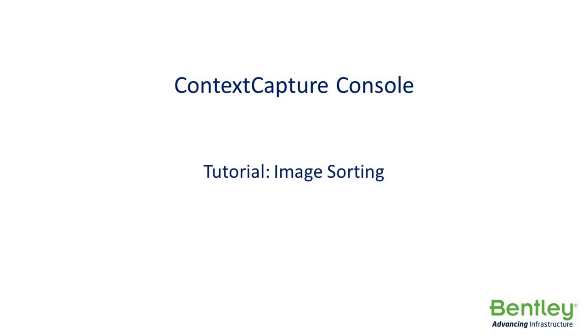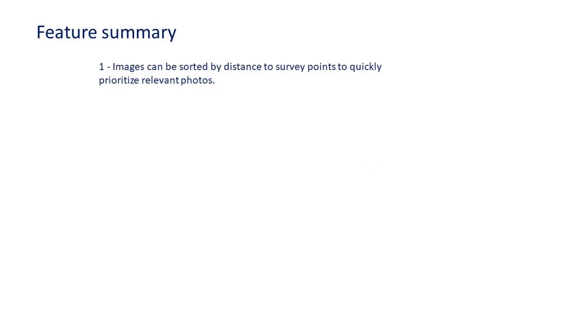Context Capture Cloud Console tutorial on image sorting. Images can be sorted by distance to survey points, so you can quickly prioritize relevant photos.